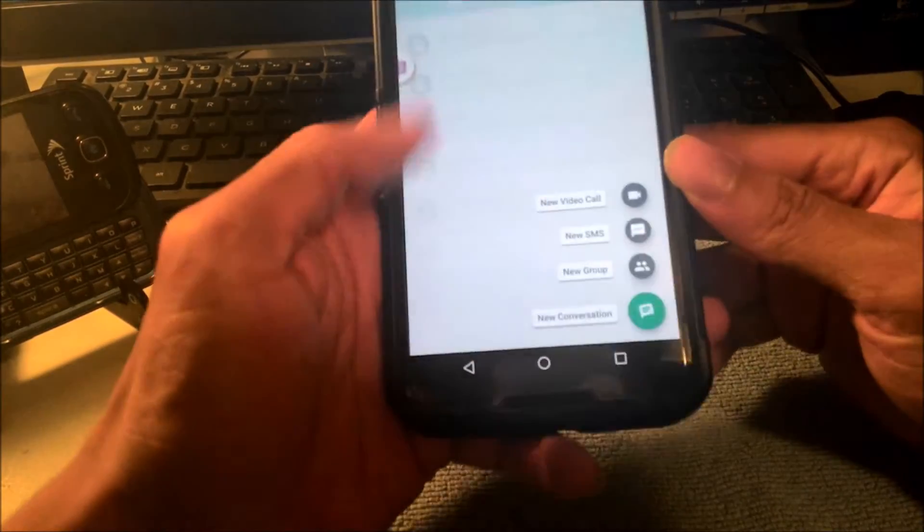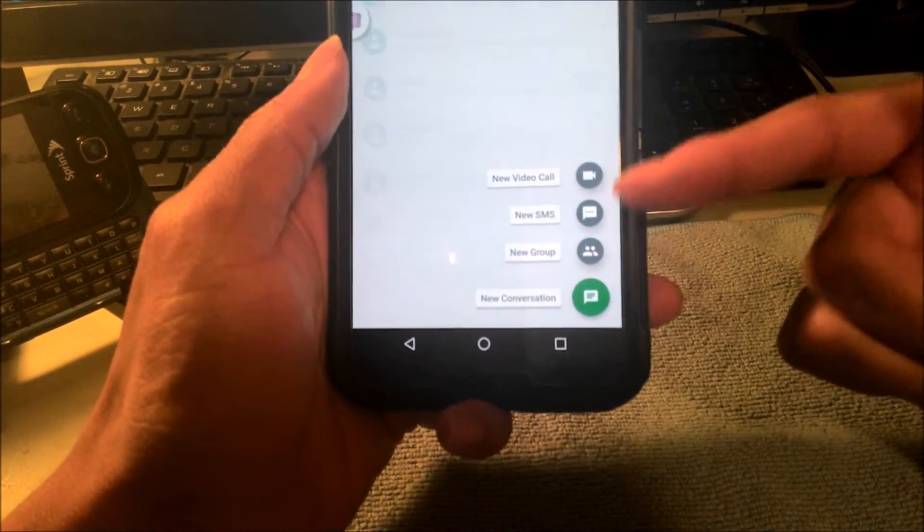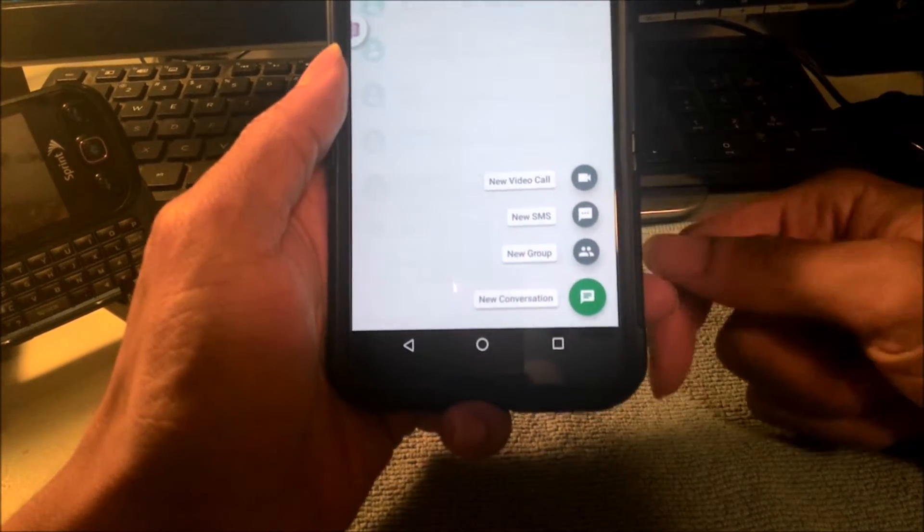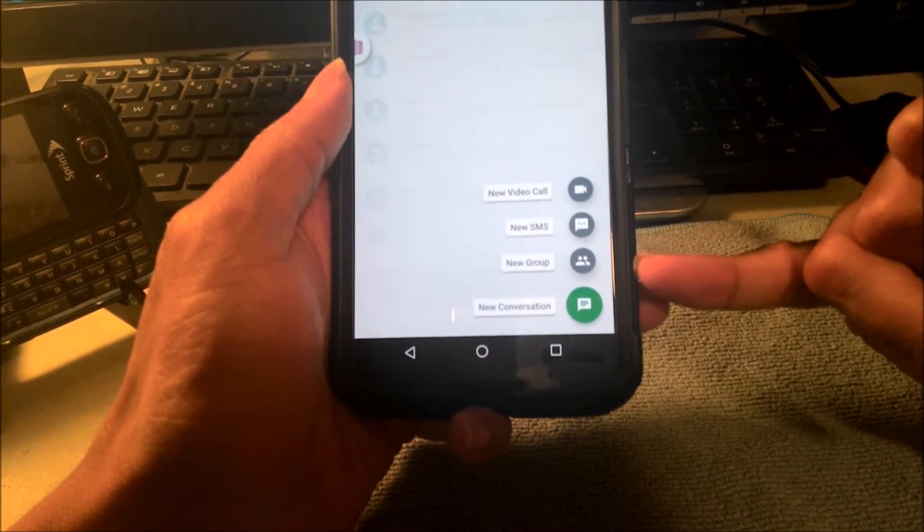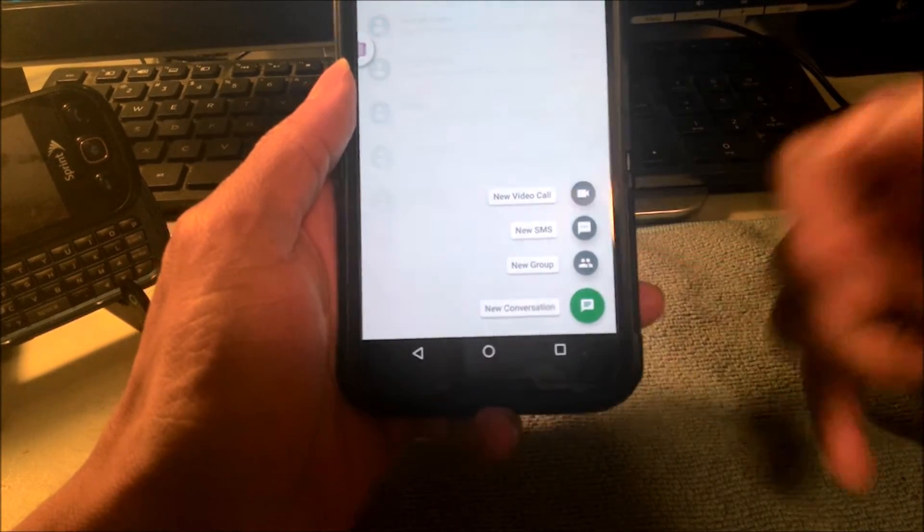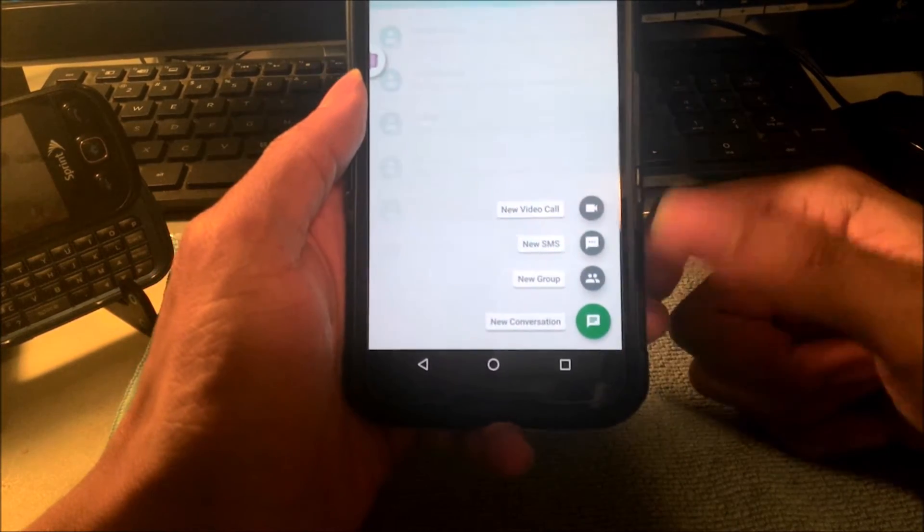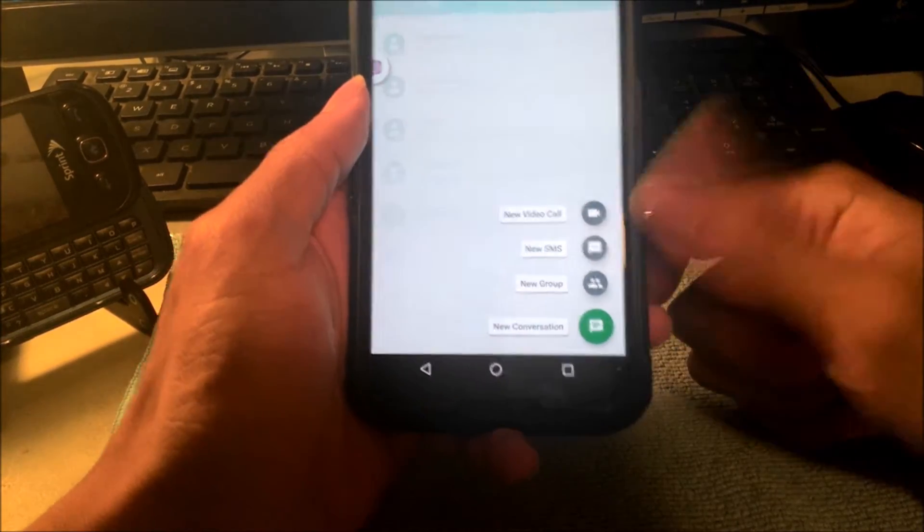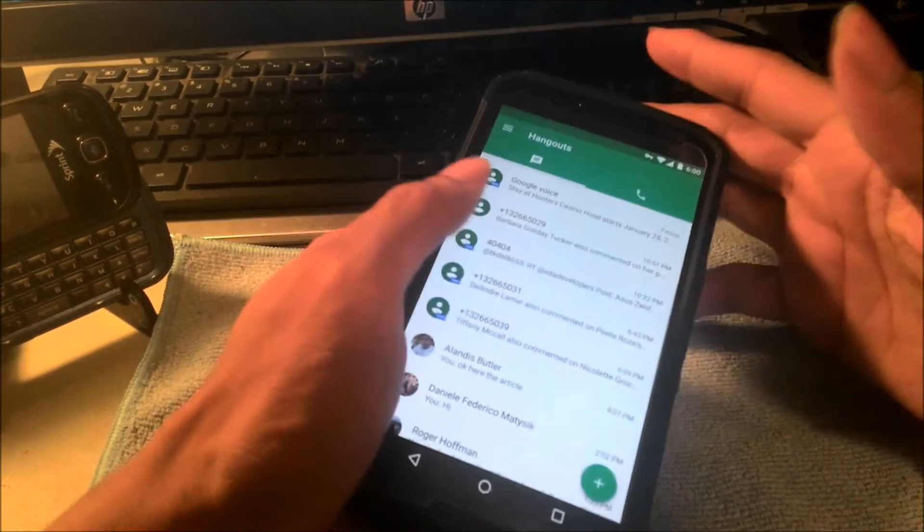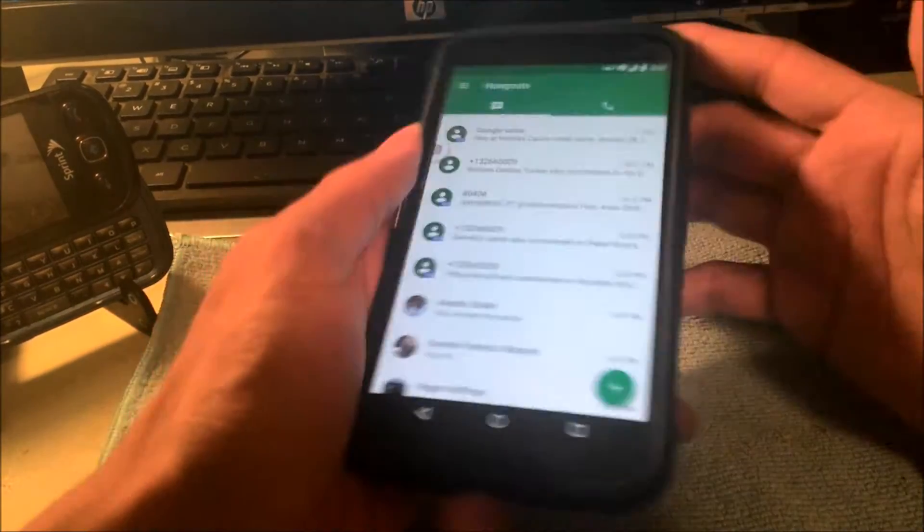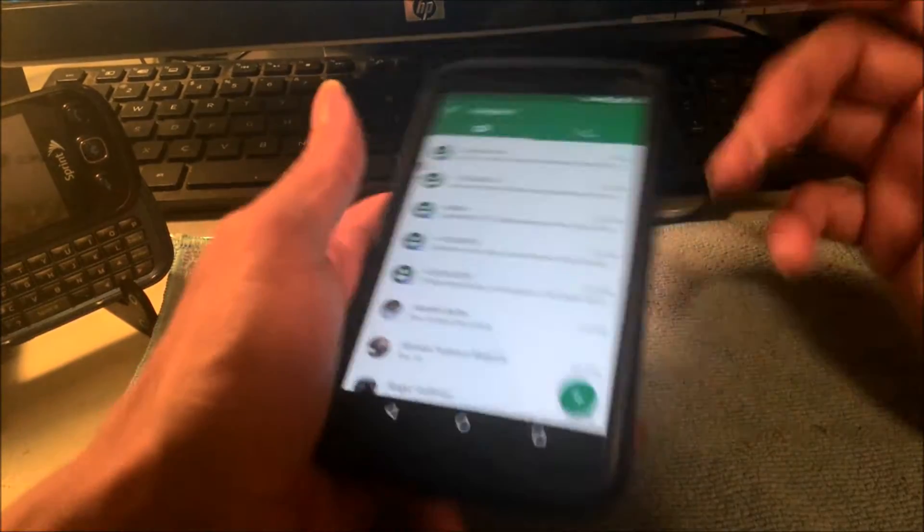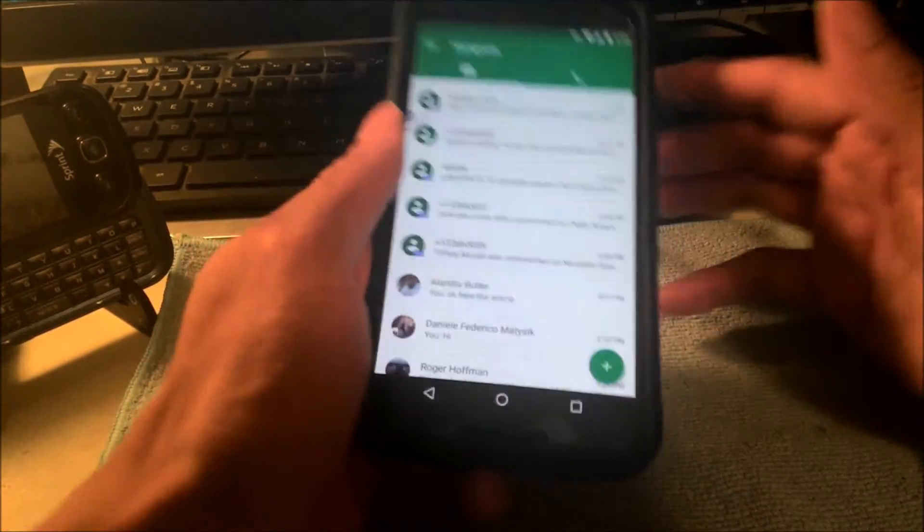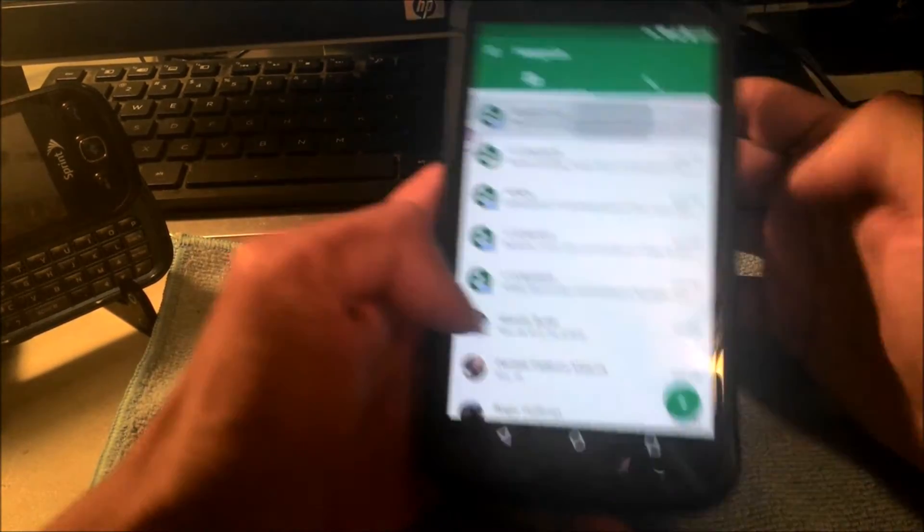Not only that, but you also have video calls, you have group messaging, Hangouts new conversation, and SMS in Hangouts. Now Project Fi users, we all know about this, we all know that we can do the SMS, we can do pretty much everything.